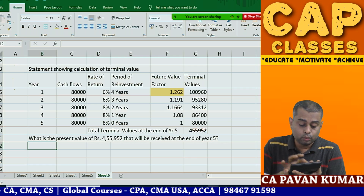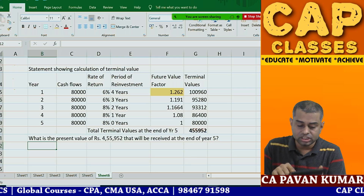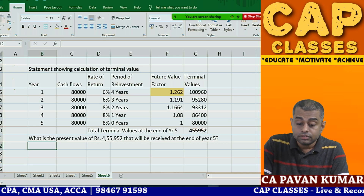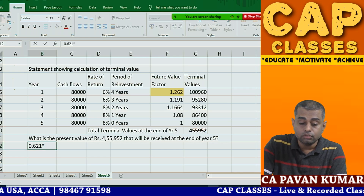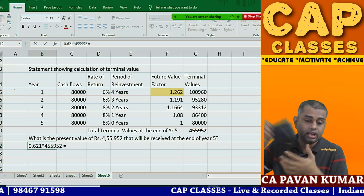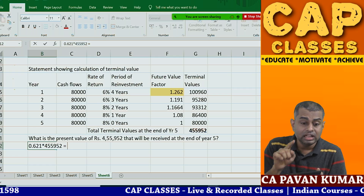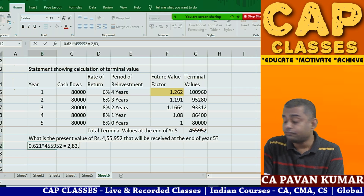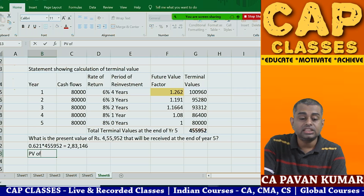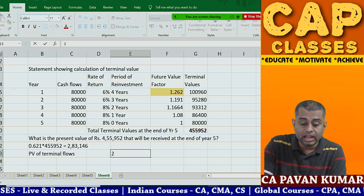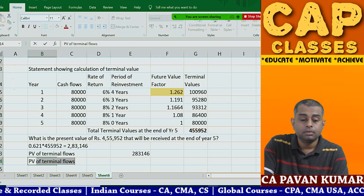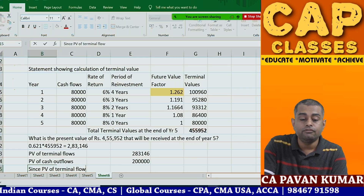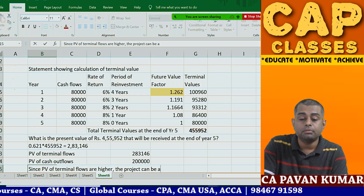To find the present value of this terminal amount, discount Rs. 4,55,952 back five years at the cost of capital of 10%. The present value factor for year five at 10% is 0.621. Therefore, present value = 0.621 × 4,55,952 = Rs. 2,83,146. The present value of cash outflows today is Rs. 2,00,000.